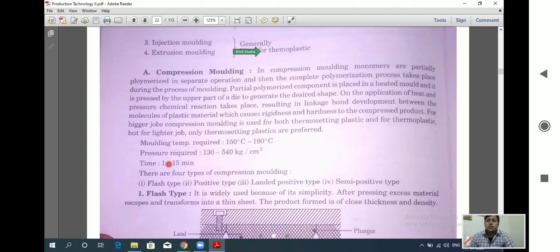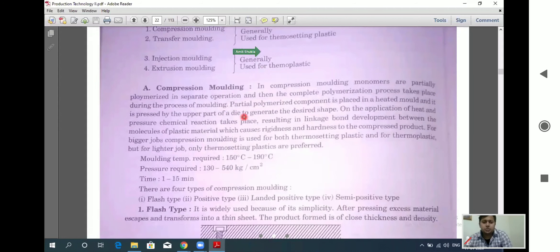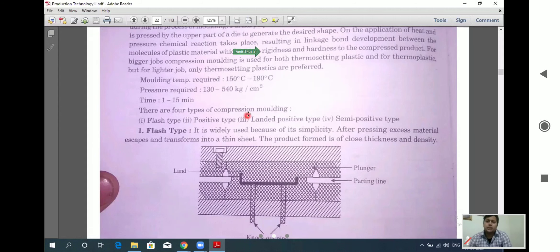There are four types of compression molding used for thermosetting plastics. These are: flash type, positive type, landed positive type, and semi-positive type.